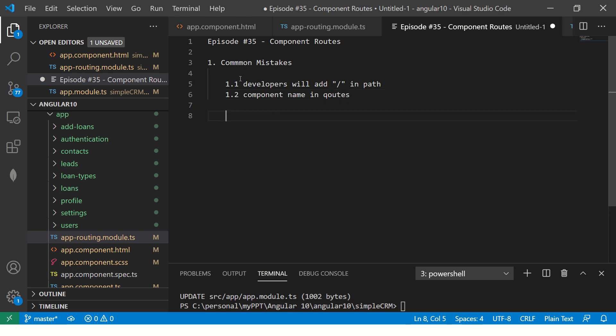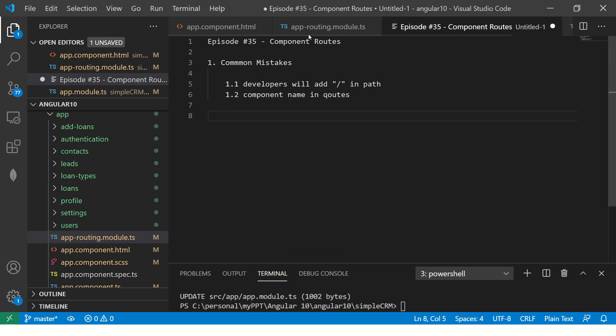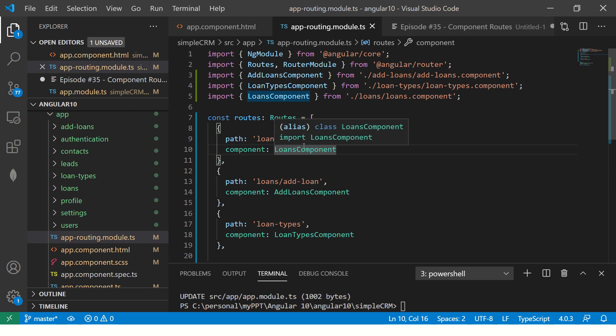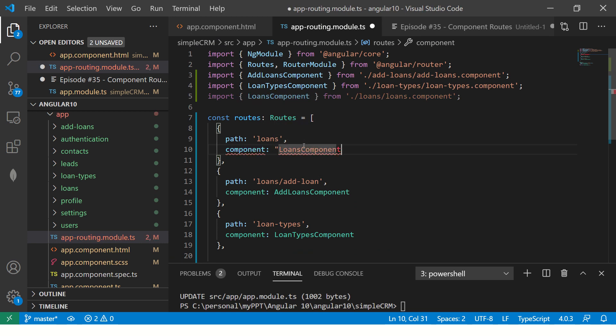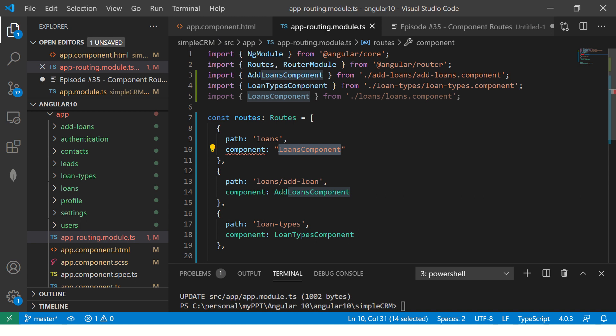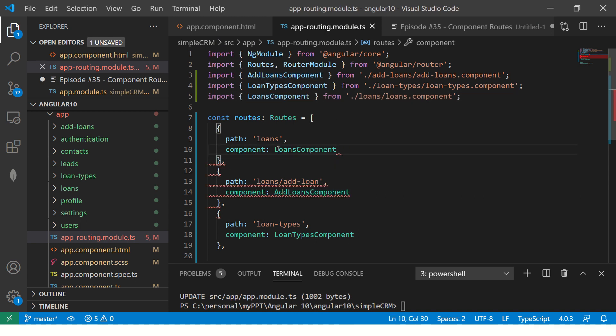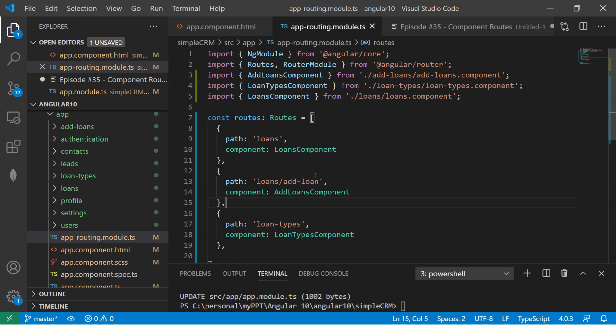The second most common mistake that I've seen is they will start putting component name in quotes. This is yet another common mistake I've seen, which is developers will start putting like this. It is not a string. It's this class, it's a component class. You should not have it in quotes.